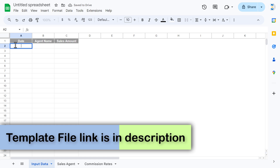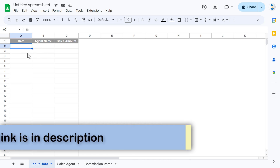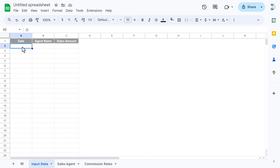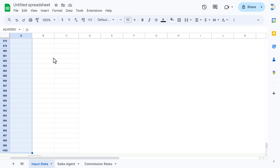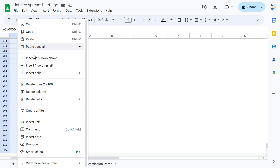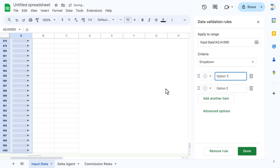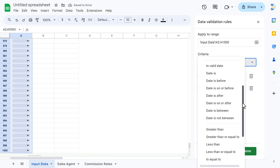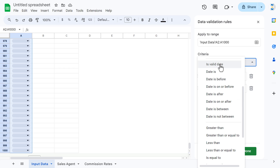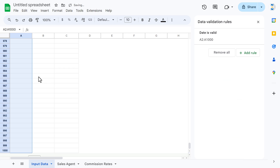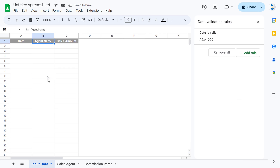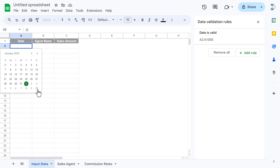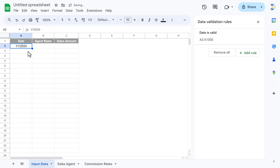Now we'll add a date input with a calendar. Select the date column range, right-click, go to Drop-down, and in the criteria select 'Is valid date', then click OK. Now if you double-click on any cell in that column, a calendar will appear and you can pick a date.